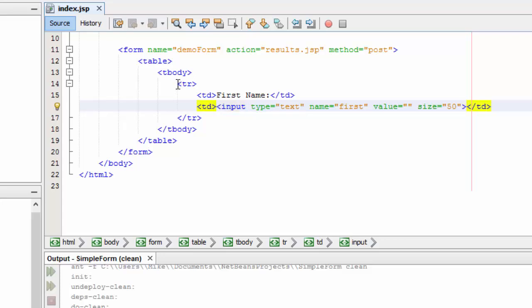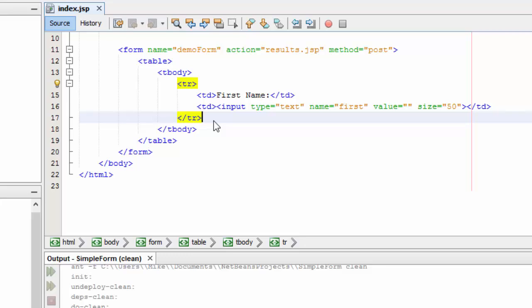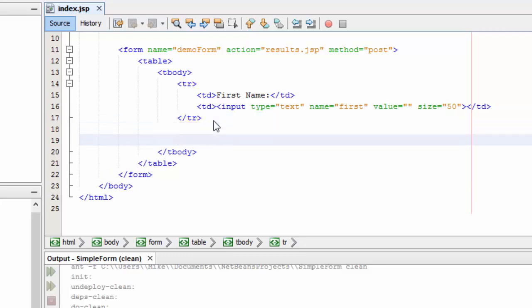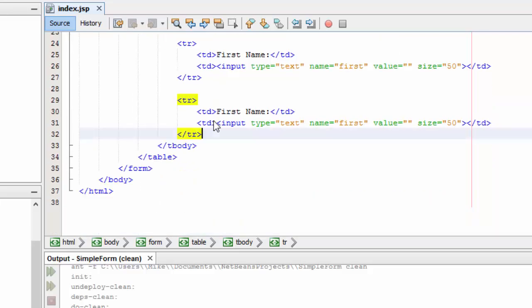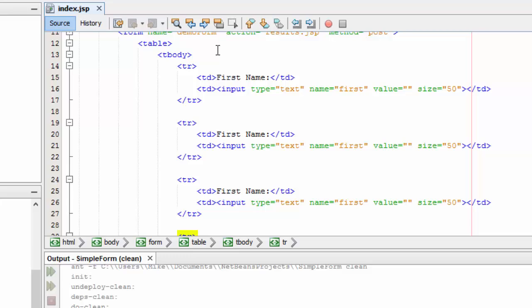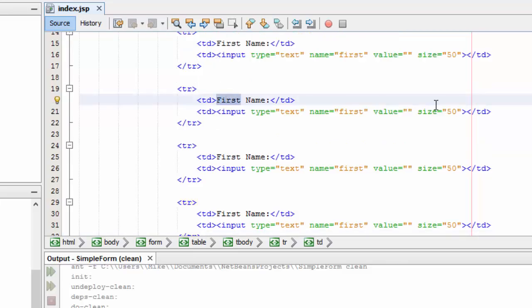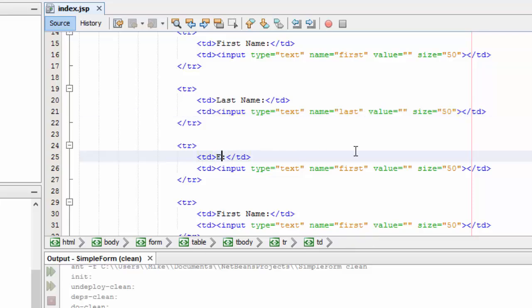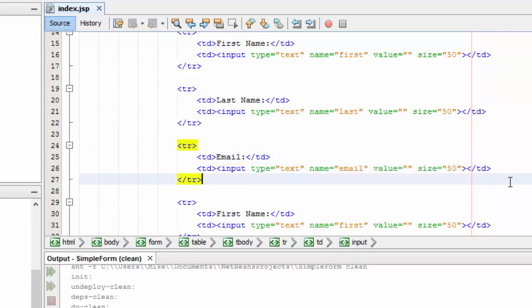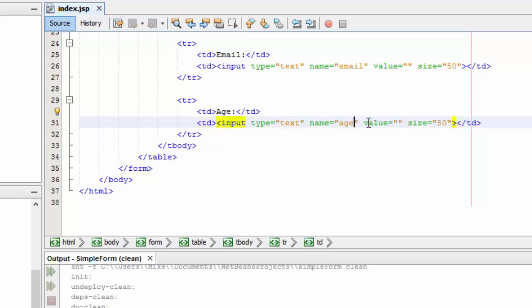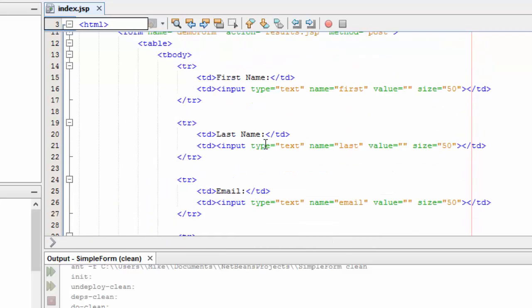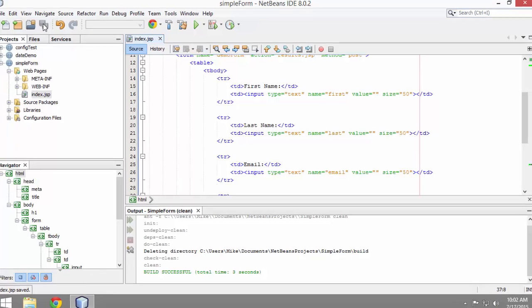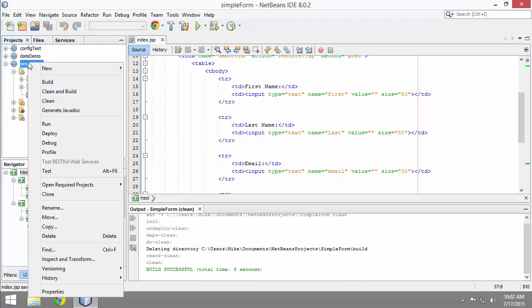Now that I have the first row set, I can just copy that. That will be for last name, email, and age. I'll just go back and edit. First name, this will be last name. I need to change the name of that object or the name of that input box - I'm going to change it to last. Change that name to email. And set that to age. I think I've got this table set. Before I go any farther, I want to just check it though. I'll save.